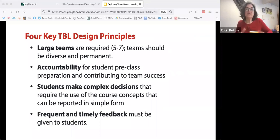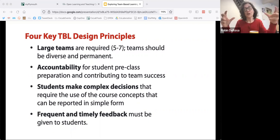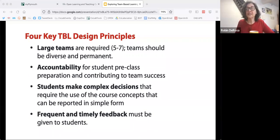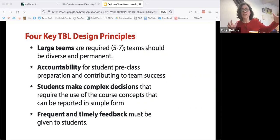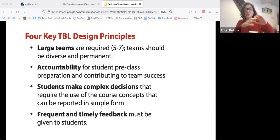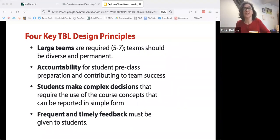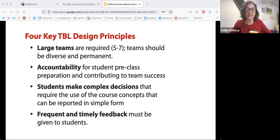Here are some of the design principles — you may choose to adopt some or all of these; these come from very formal TBL learning design rubrics. For TBL to be most effective, they suggest large teams — large in quotes meaning five to seven students — and they like those teams to stay permanent, whether that means through one challenge or for the semester. They don't do a lot of mixing around as teams work because a lot depends on those relationships. There's accountability for students to be prepared, students make complex decisions, and there is frequent and timely feedback.